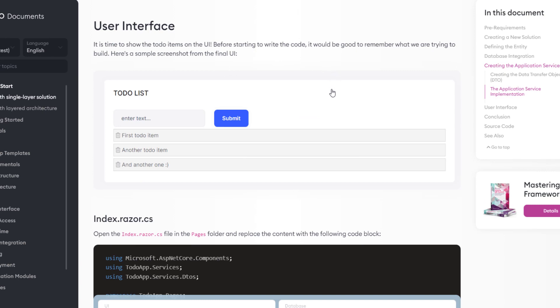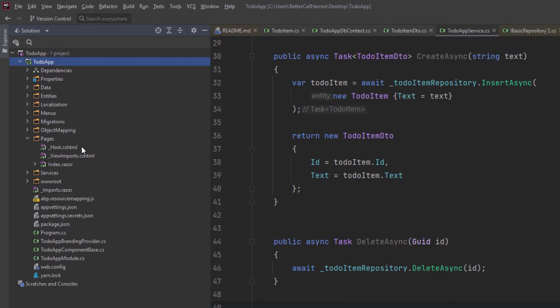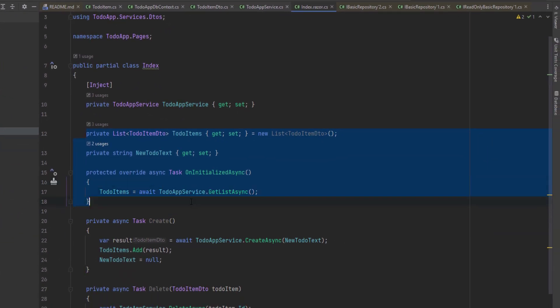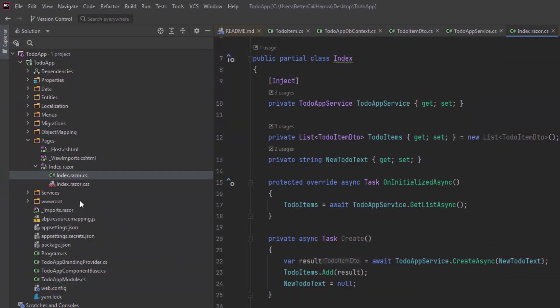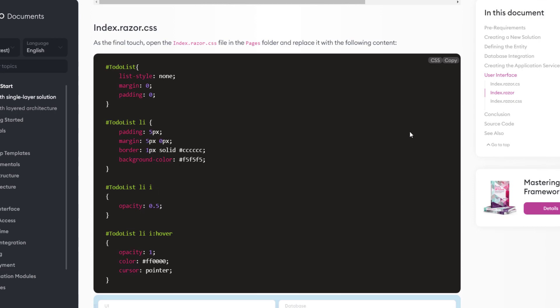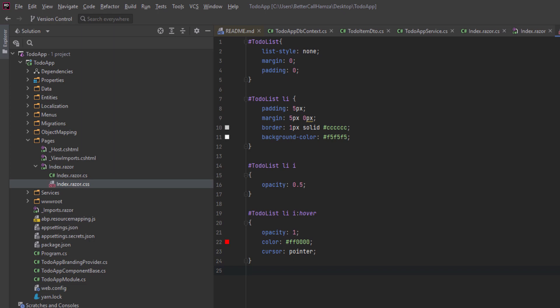Now that we're done with the application services, we can start coding the user interface. We'll start with the index.razor.cs — I'm going to copy its code and paste it here. This class uses the to-do items service to get the list of to-do items and then manipulates the list after each create and delete operation. This way, with every create and delete operation, we don't have to refresh the whole to-do list from the server. Next up is the Razor page, and I'll paste it here. And last but not least, the CSS. By that, we can run our project.